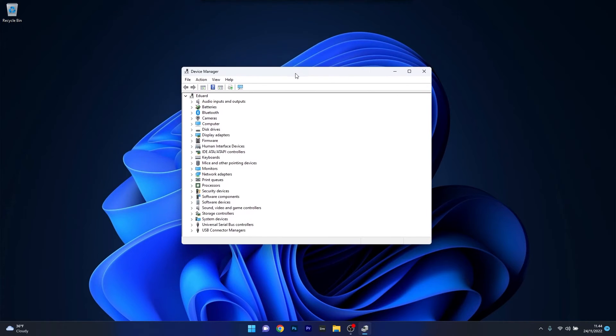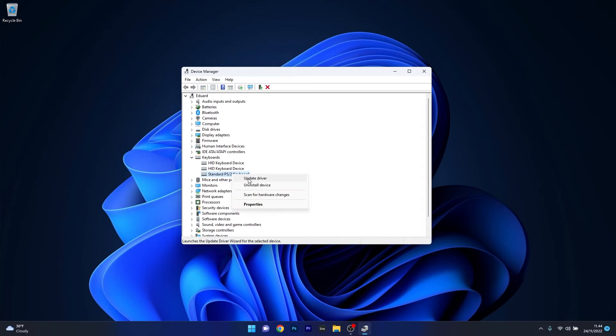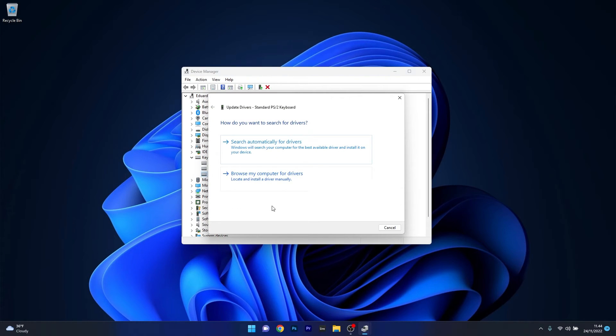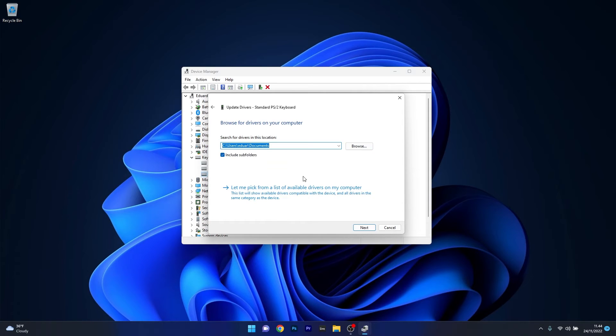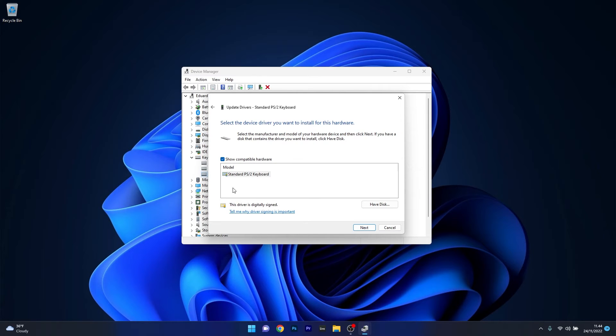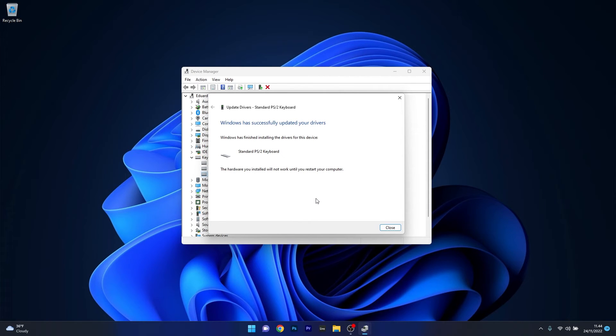Now in here in the Device Manager window, make sure to expand the Keyboard section and then right-click on the Standard PS/2 Keyboard device. Now select Update Driver, and from here on click on Browse my computer for drivers. Next, select Let me pick from a list of available drivers on my computer. As you can see, you have the compatible hardware and the model in here. Click on it and then click on Next, and you'll see that Windows has successfully updated your drivers.